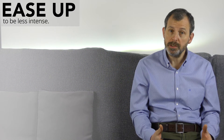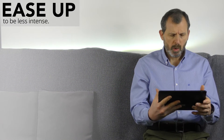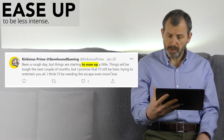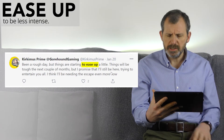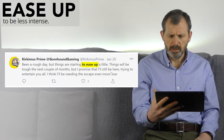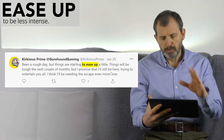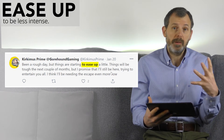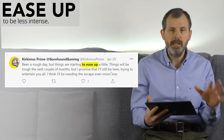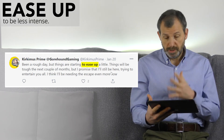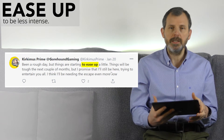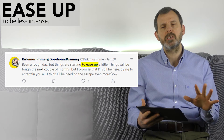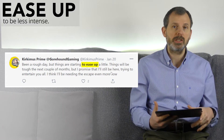Let's look at some real-world examples. The first one is from Curcumus Prime: 'Been a rough day but things are starting to ease up a little.' He's been saying that things have been very intense, very busy, or difficult — but now things are beginning to relax a little bit more, becoming less intense.